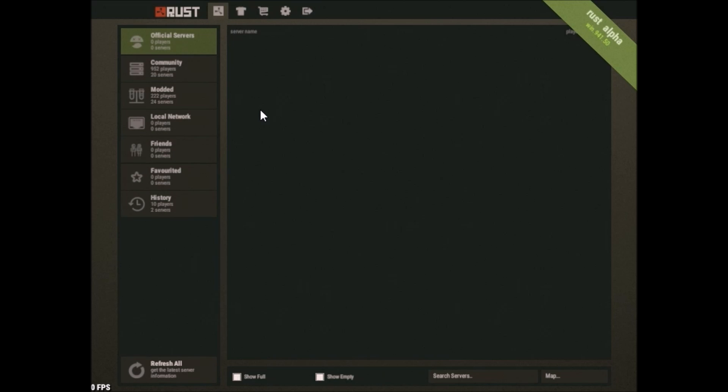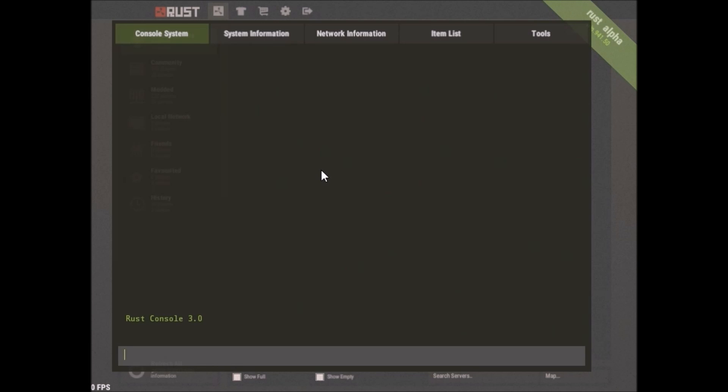The same way we're going to connect to our server is the same way you'd connect my server. It would be 92.234.111.53.28 or which would be that.